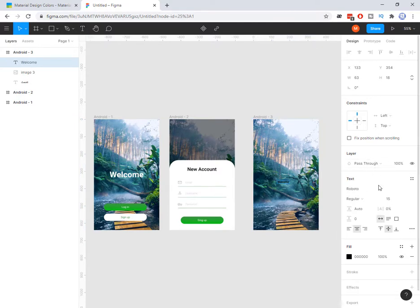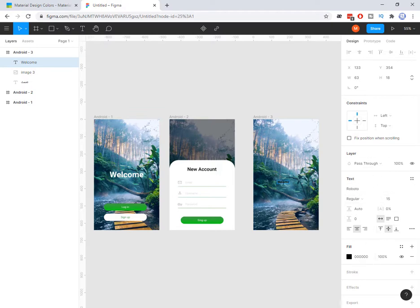There are some properties for this layer because this one is selected, so you see the properties of this layer. I want to make it bigger. First I need to select that — I double click on that one. Once the whole text is selected I can increase the size like this.